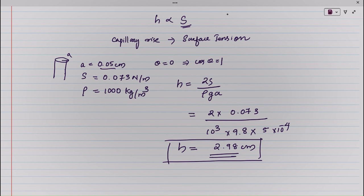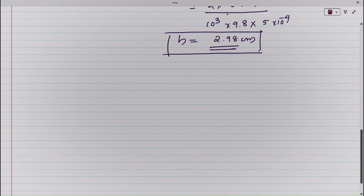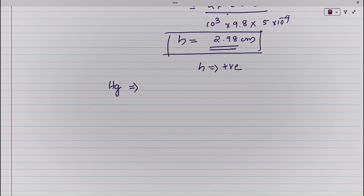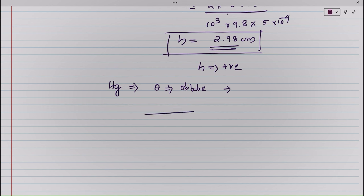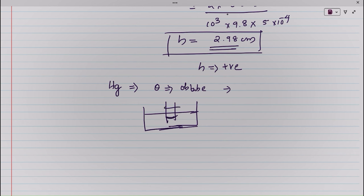If the liquid meniscus is convex, as for mercury — that is, if cos theta is negative — then the liquid will be lower in the capillary. For mercury, theta is obtuse, so H is a negative quantity, meaning the liquid surface has a lower depression: mercury will not rise but instead falls in the capillary.